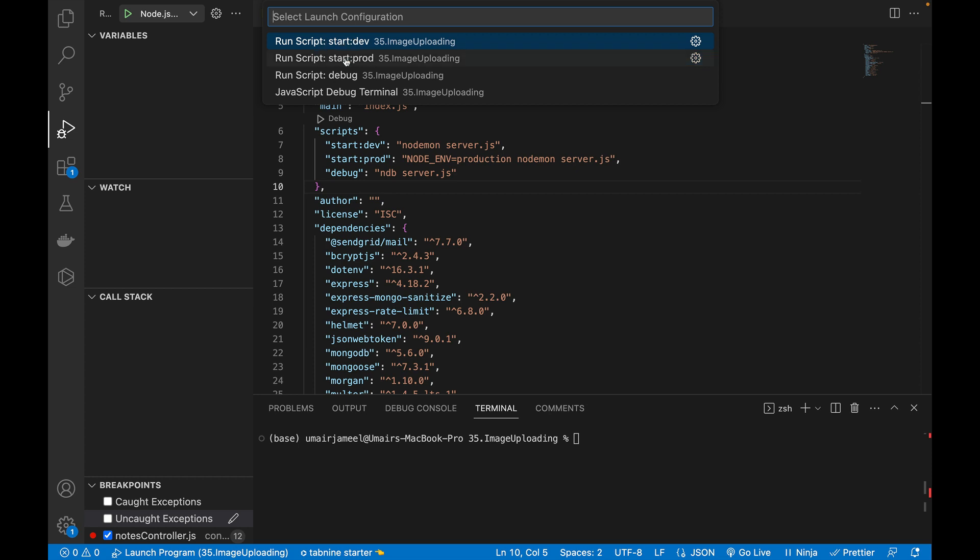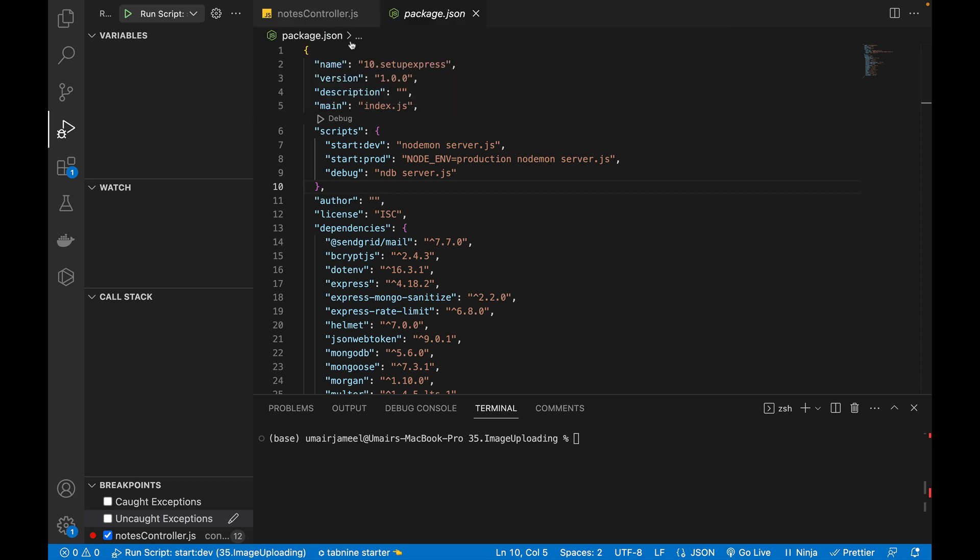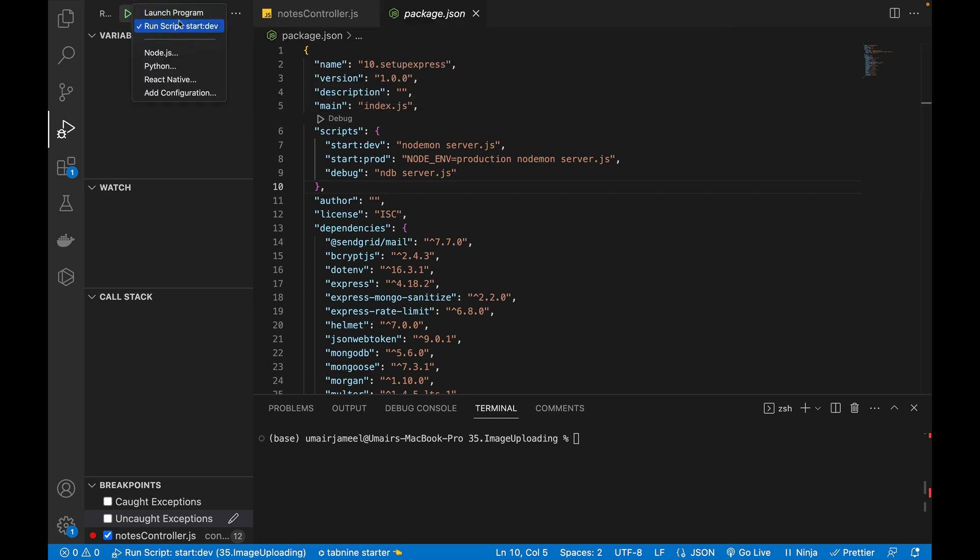And I want my debugger to be run by this start dev. So that's why I will click on it. And once I will click on it, it will start getting visible over here, run script start dev. So I will just select that start dev and I will click on this green icon.